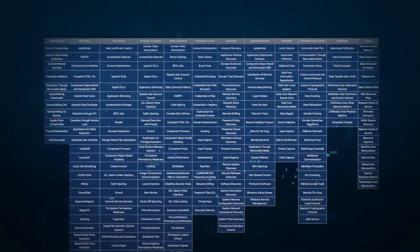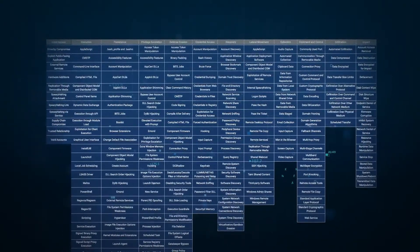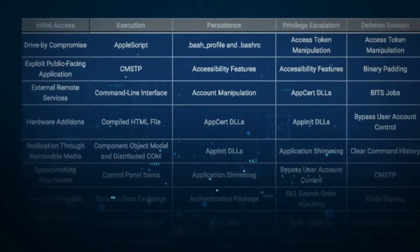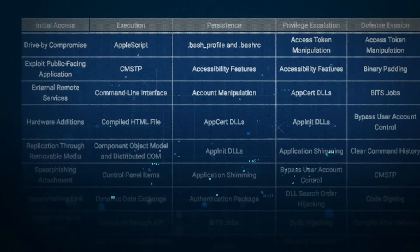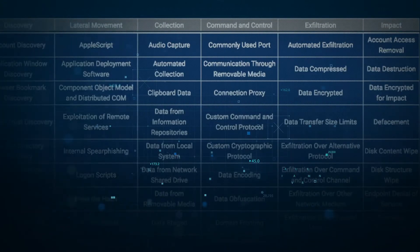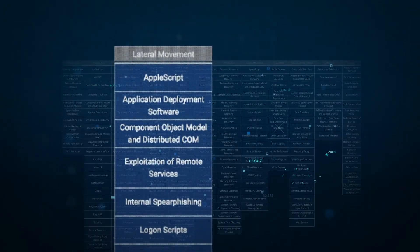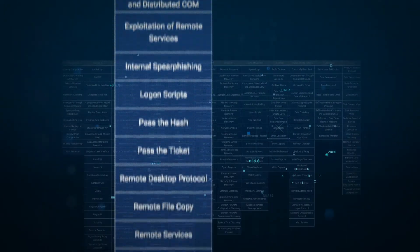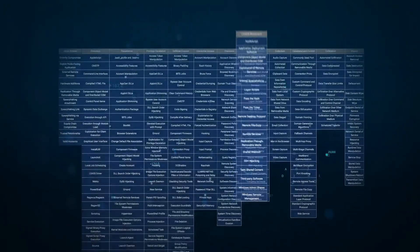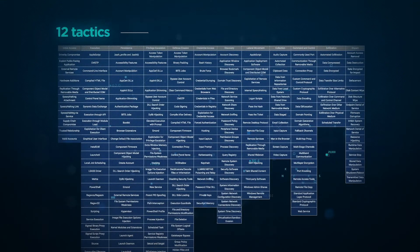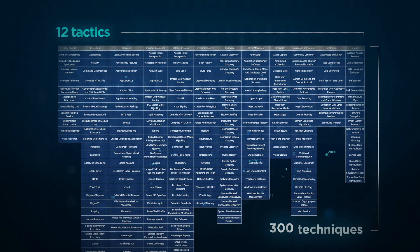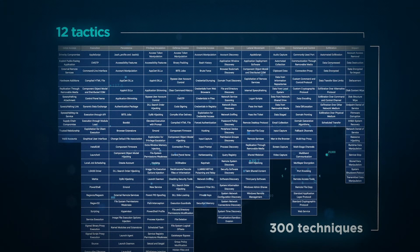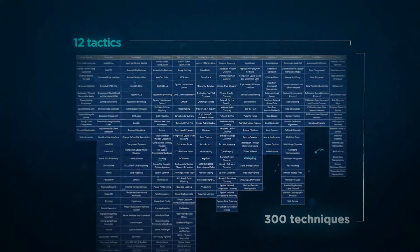Tactics and techniques are displayed in a matrix and are arranged by ATT&CK stages, from initial access to the theft of data. Each tactic has a number of techniques that the adversary might employ to achieve its goal. Today there are 12 tactics and approximately 300 techniques, giving security teams a valuable tool for preventing, defending, and responding to threats.